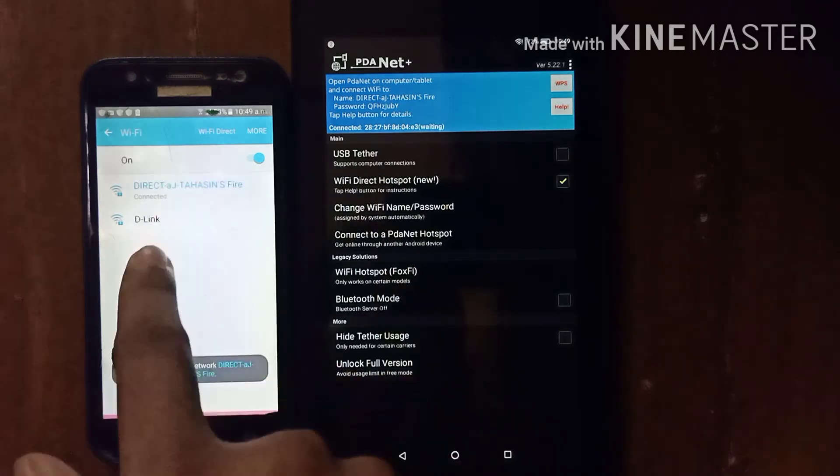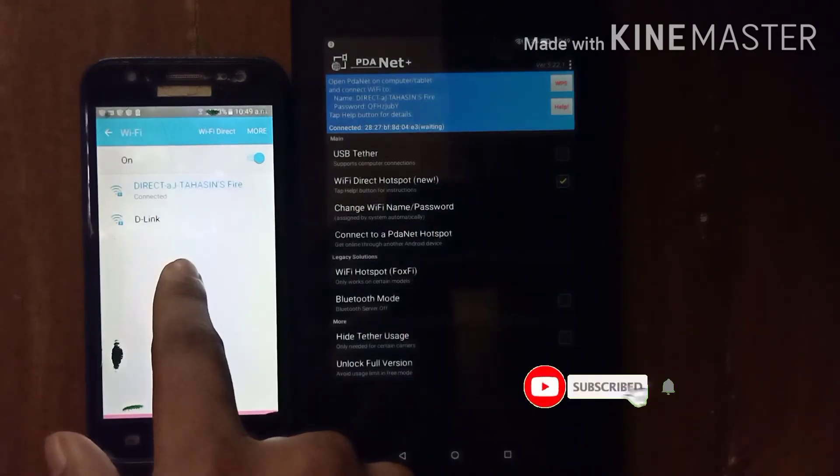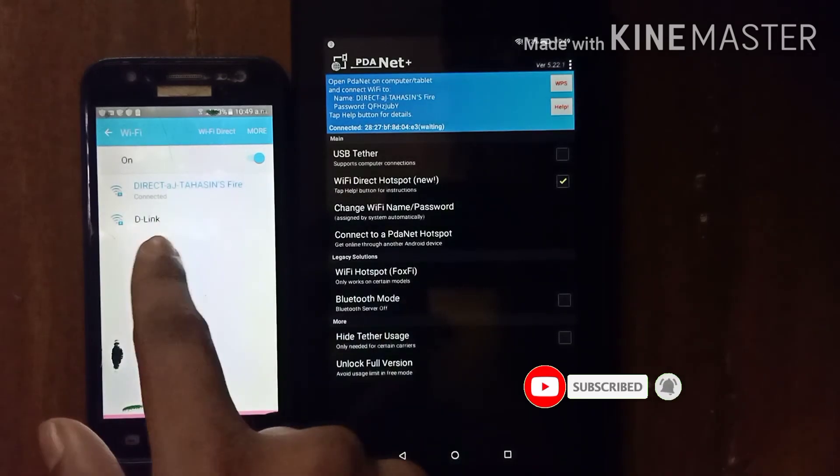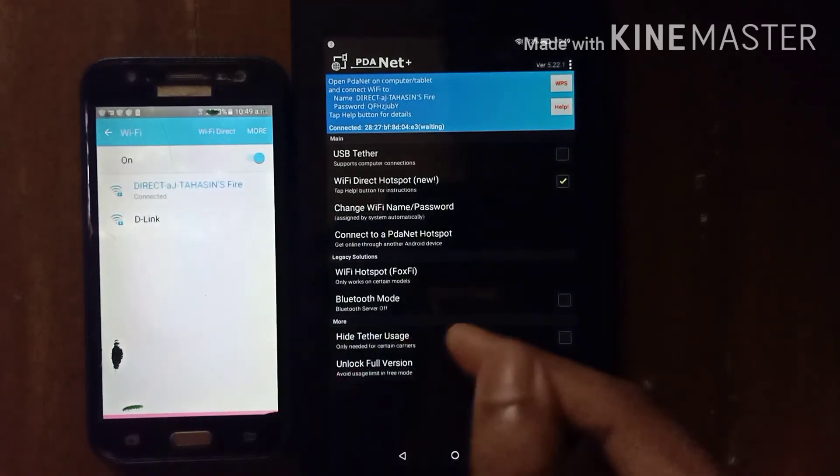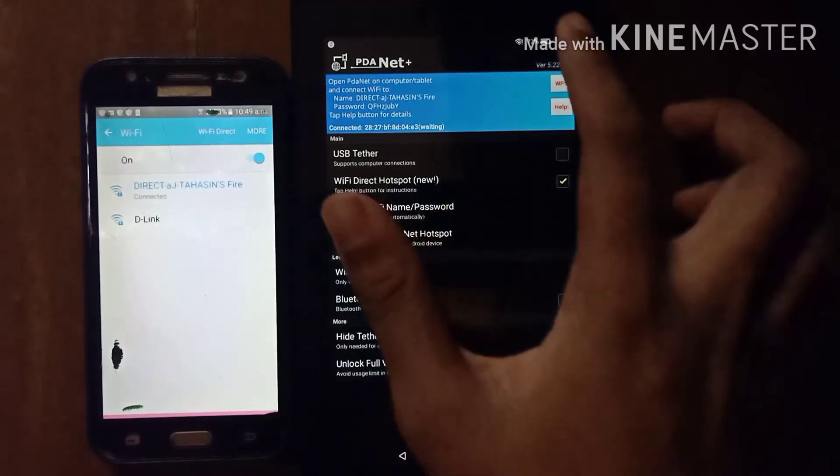You see my Wi-Fi Direct Hotspot is connected on my another phone. In this way you use Wi-Fi Direct Hotspot on Amazon Fire 7 tablet.